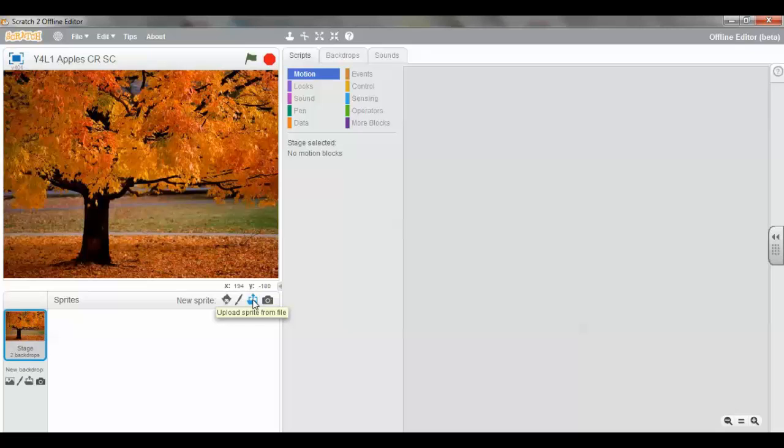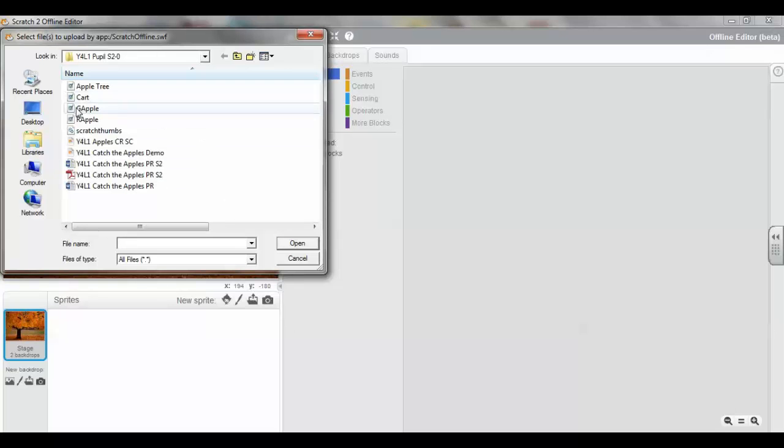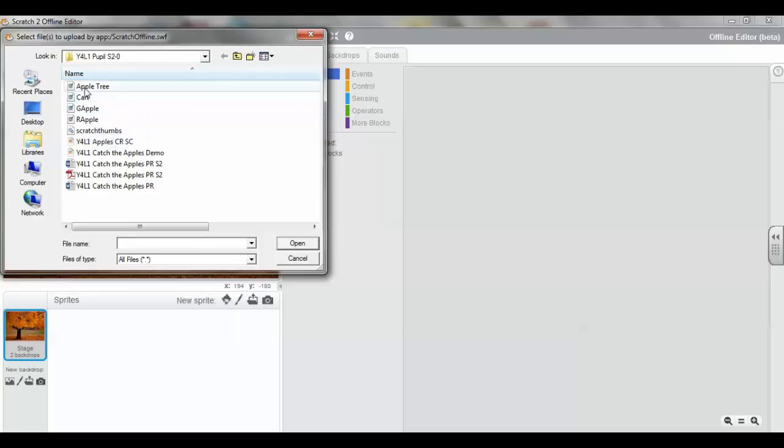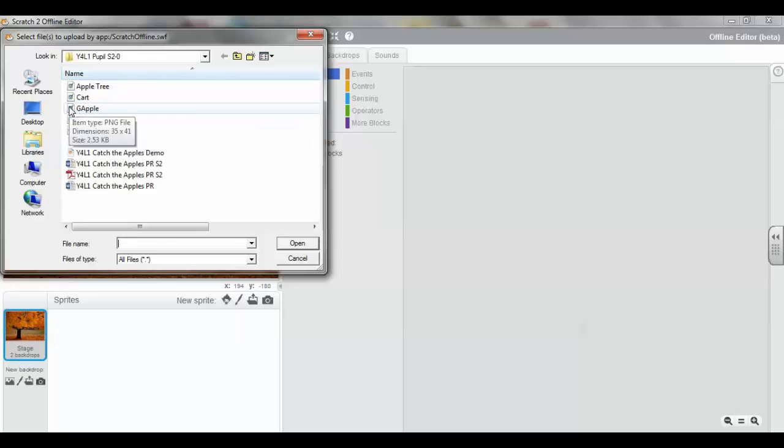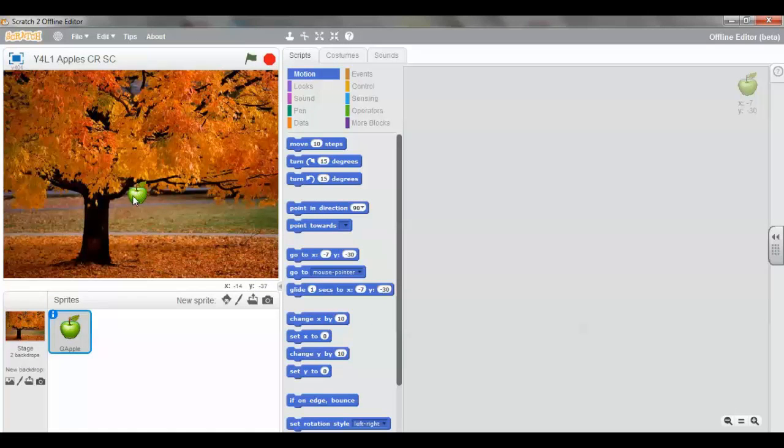Select Upload sprite from file. And select the PNG file, Green Apple. Here are images in the PNG format. And we're going to use the PNG Apple file. And there you can see we've got a PNG file on our stage.